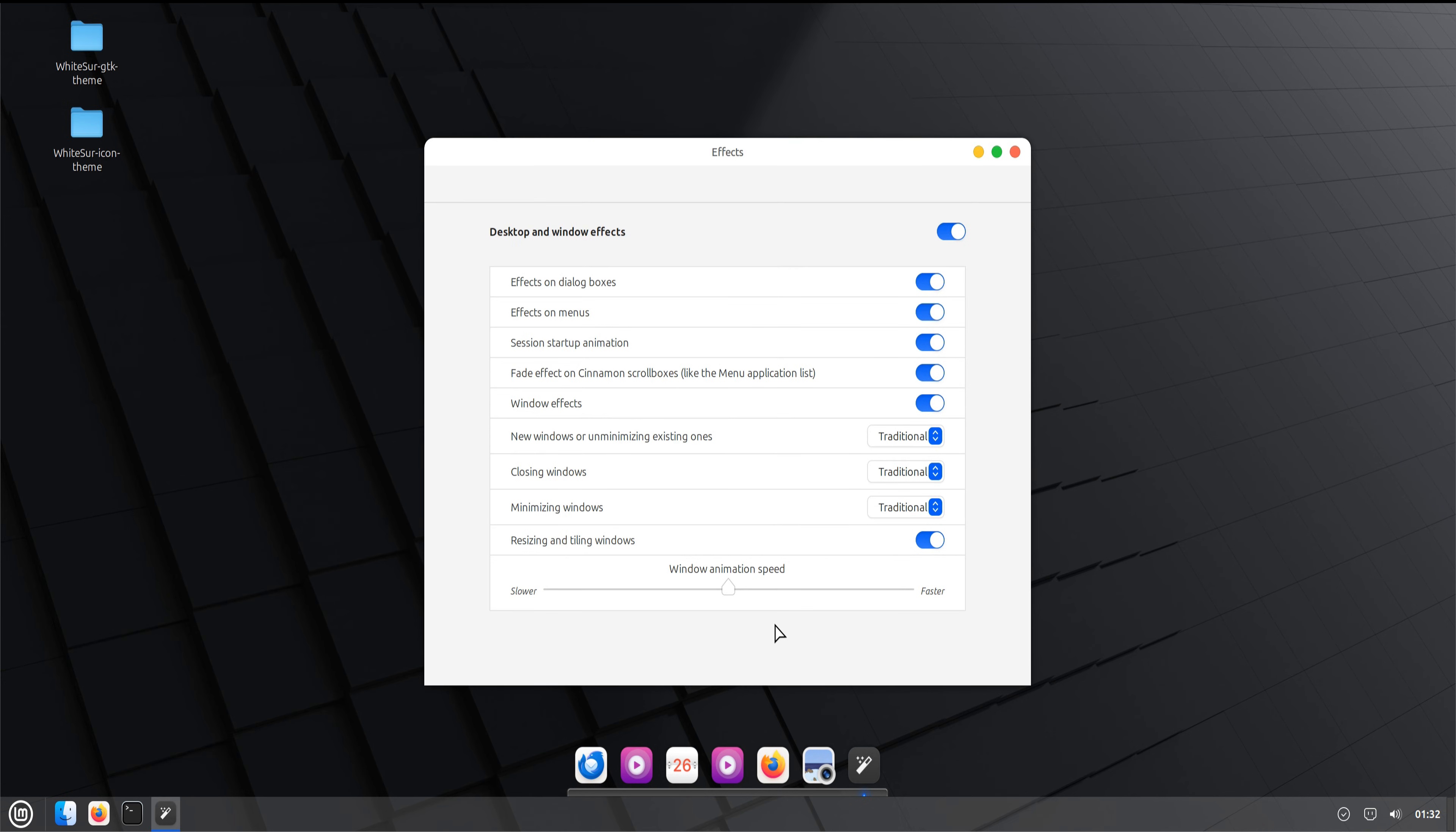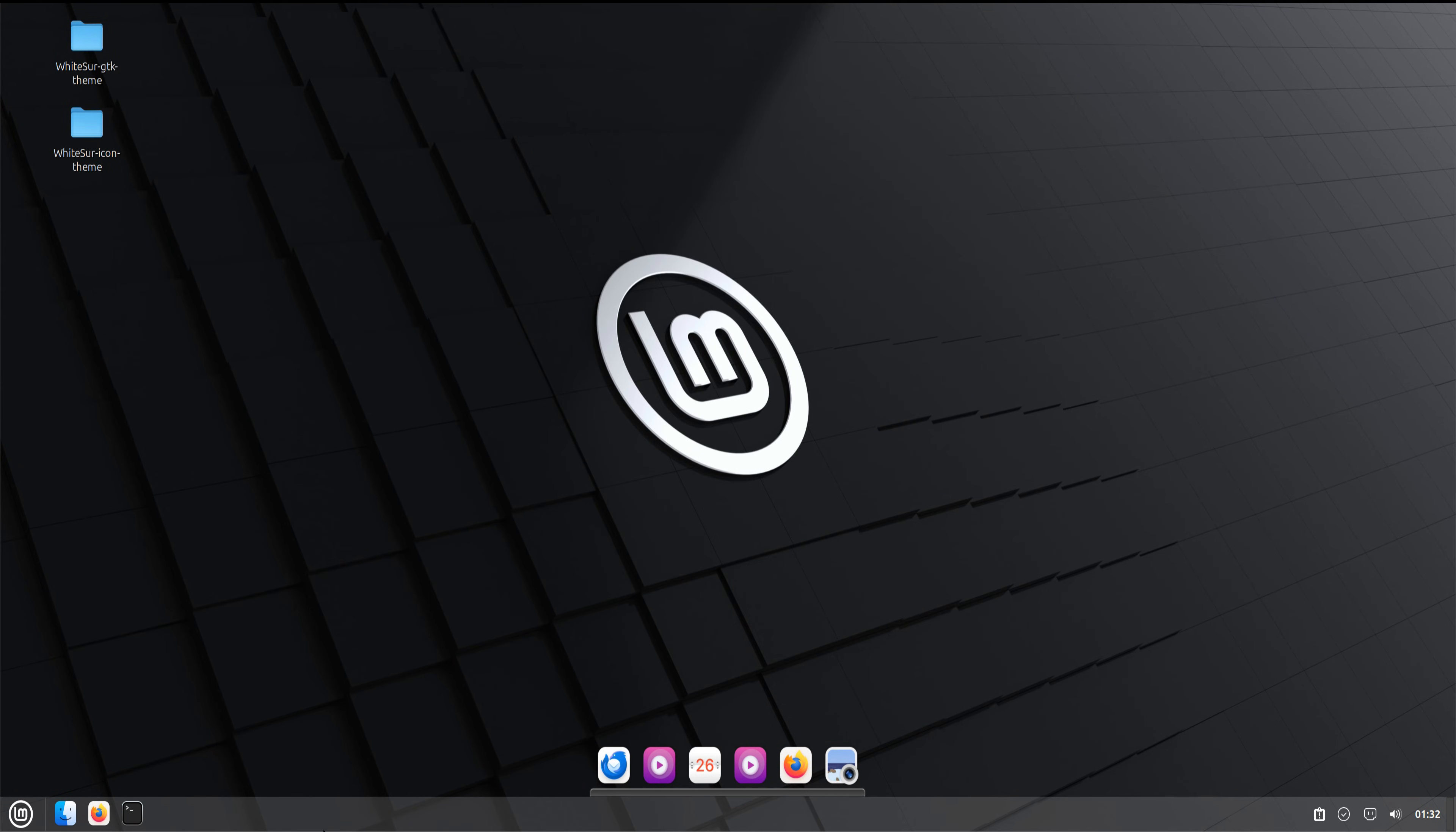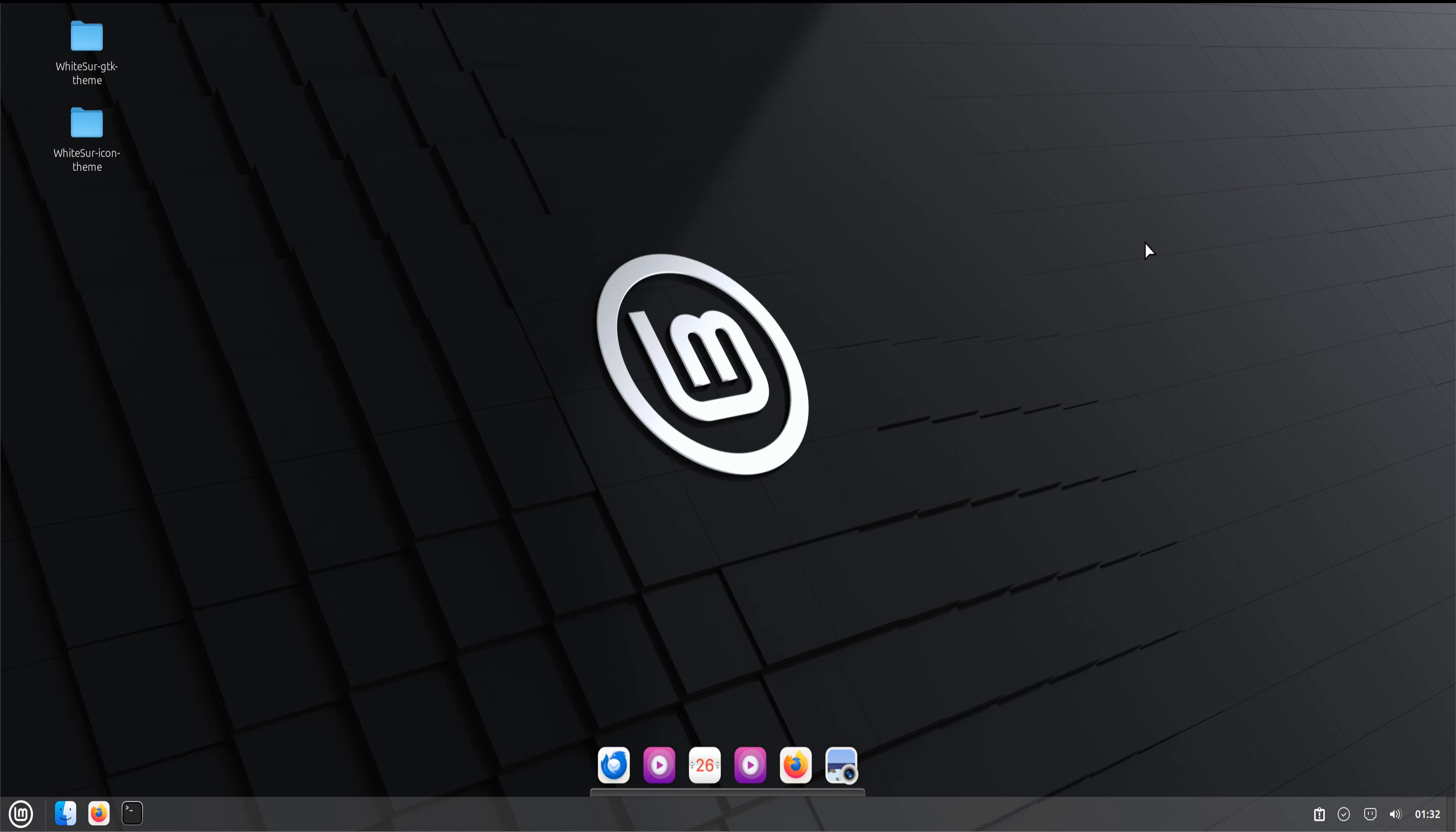Your Linux Mint 22 system is now fully transformed with a clean macOS-style interface thanks to the Whitesurf theme, the icon pack, and the Plank dock. This setup keeps Mint's performance and stability while delivering a completely redesigned visual experience.